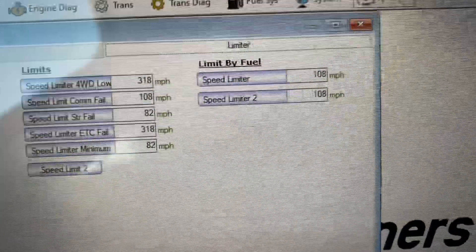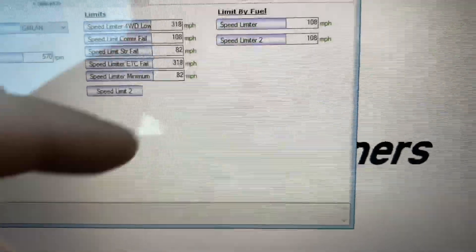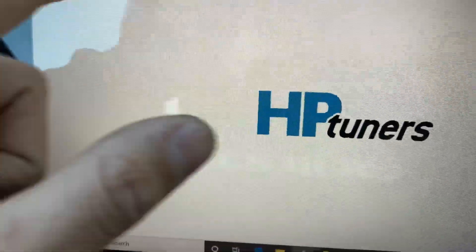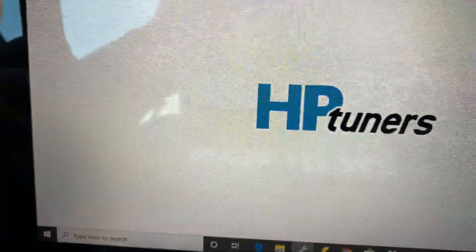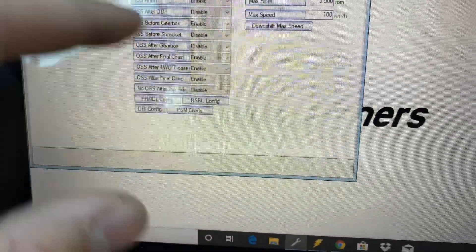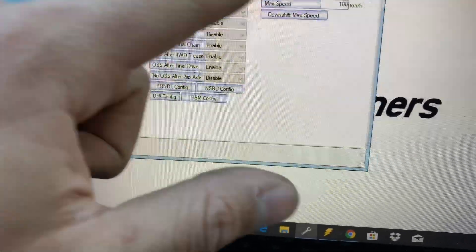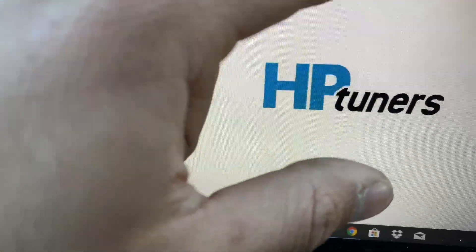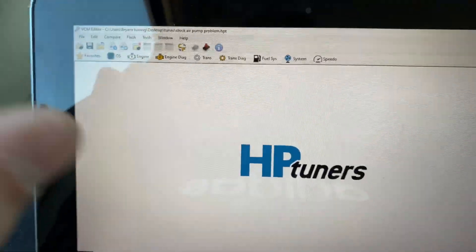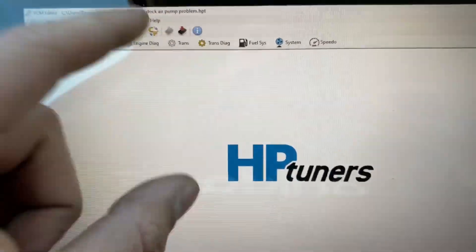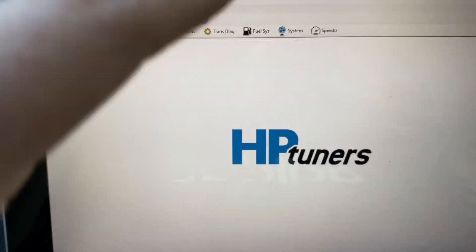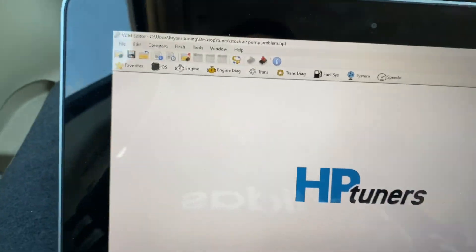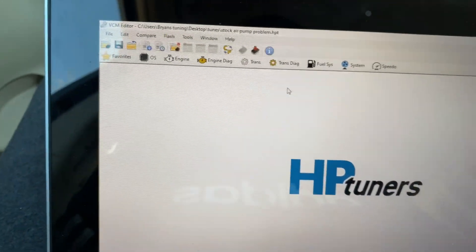You can actually change it to whatever speed you want, which you can actually modify also the transmission shift scheduling and pressures. But yeah, I'm going to go ahead and put this file in. But let me go ahead and pull out the one that I actually did.